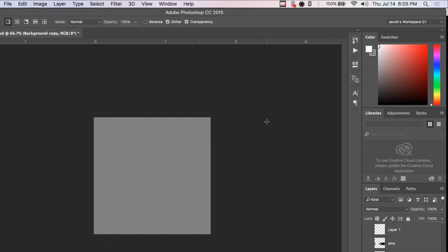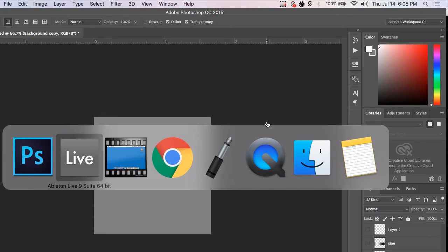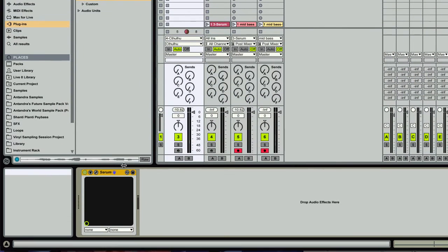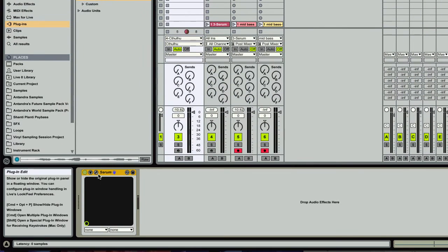Hello, this is Entendre, and today I'm going to show you how to create your very own wavetables for Serum using Adobe Photoshop. Without further ado, this is the kind of thing we're going to be creating.